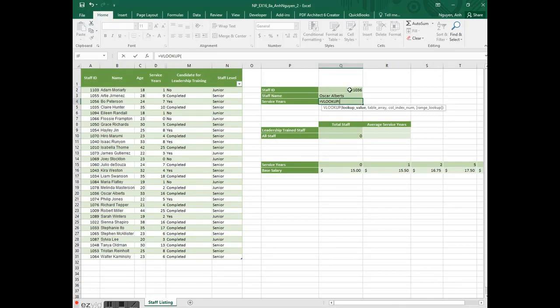We are looking up 1036, the staff ID in Q2.